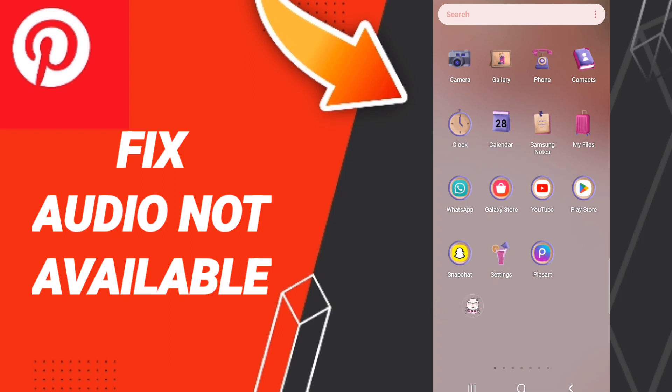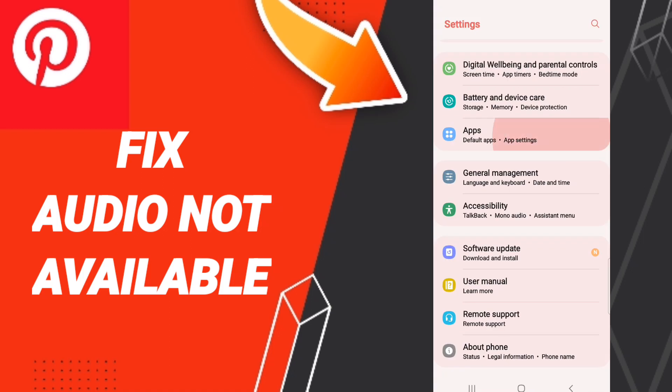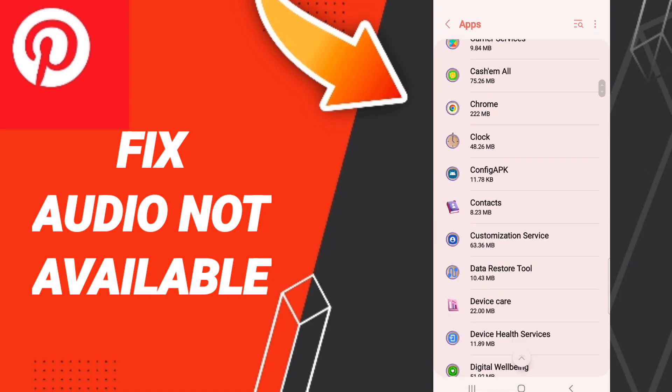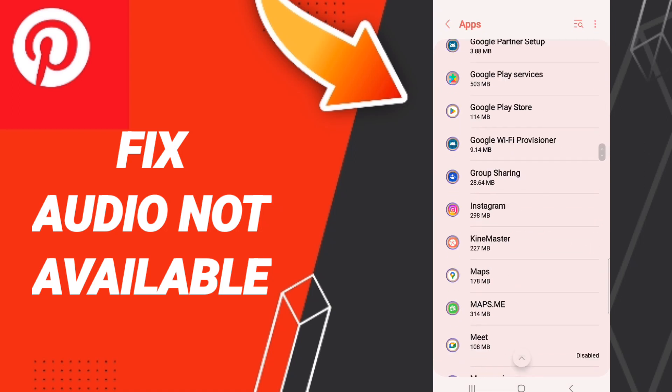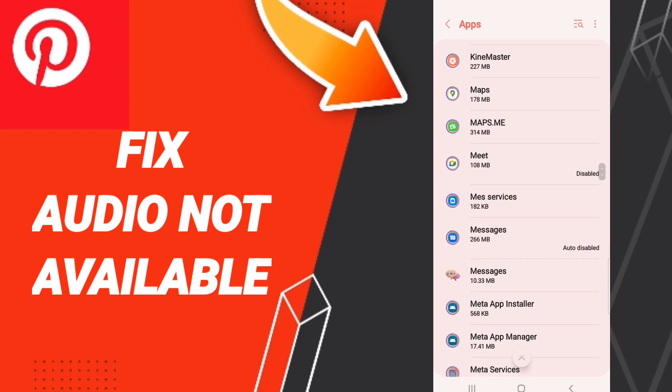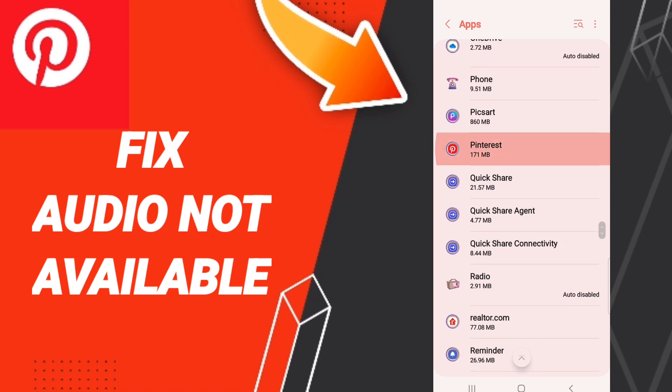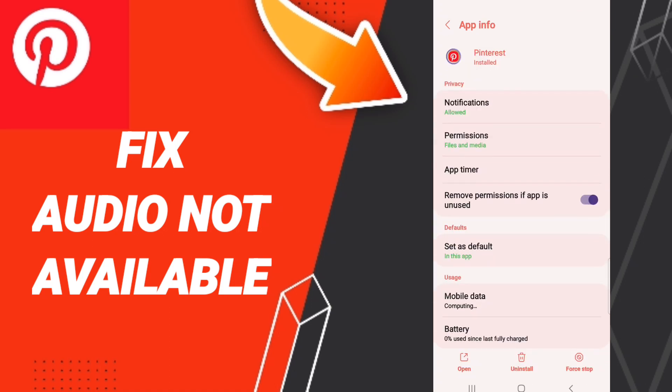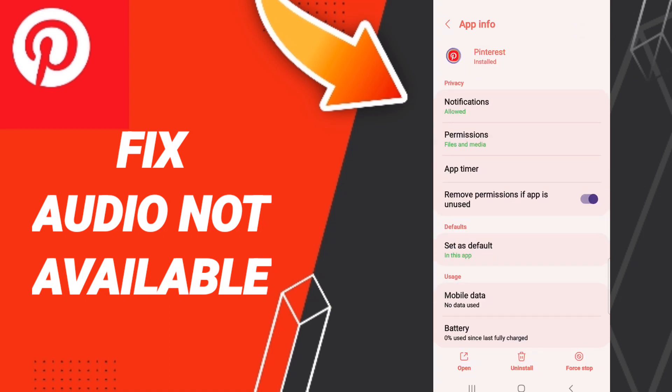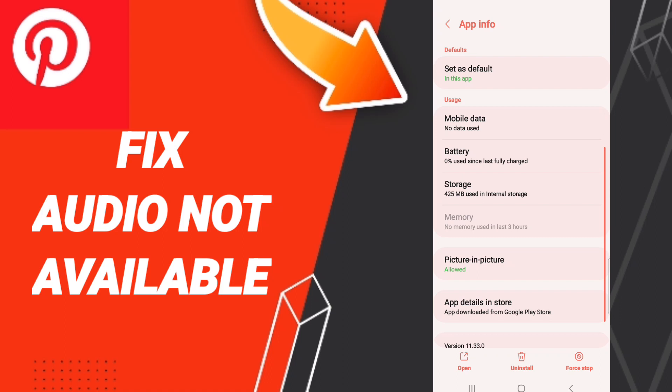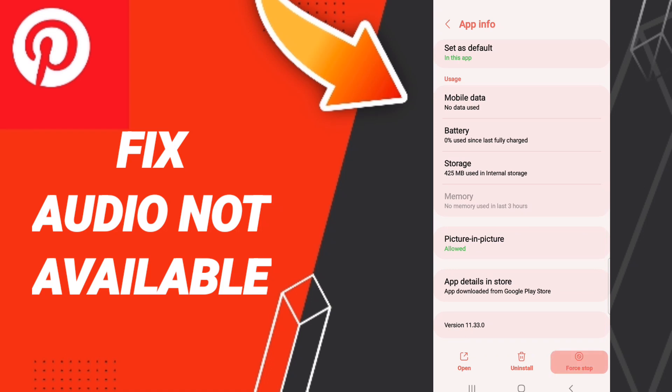First, click Settings, then Apps, Default Apps, and App Settings. In this list, search for Pinterest and enter it. When you find the App Info page, click Force Stop.